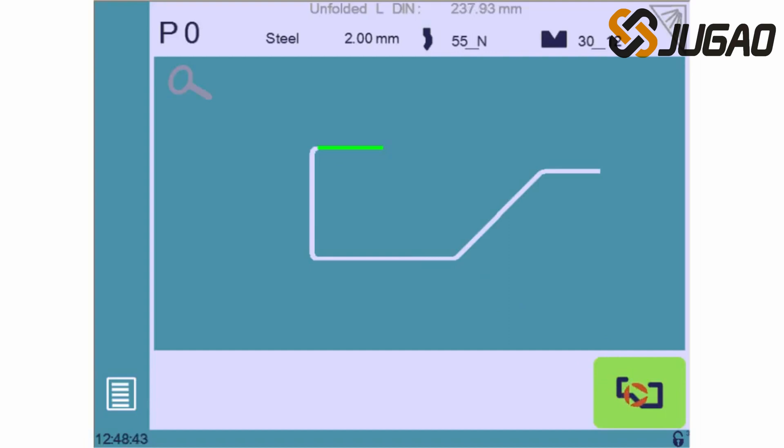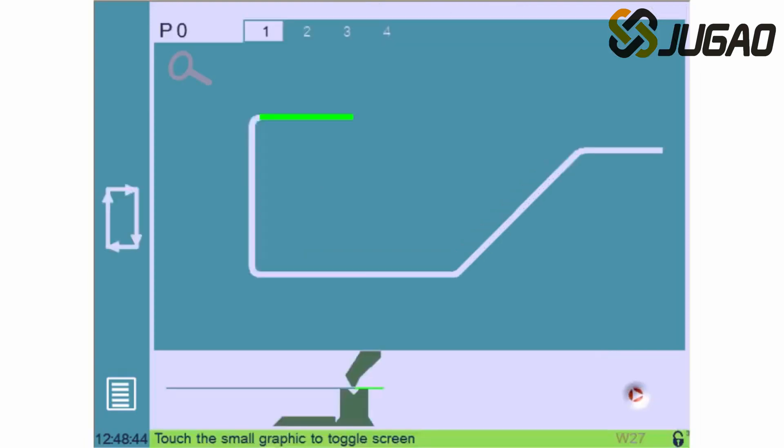Okay, we now have a profile corresponding to what we want, and we must define the bending order by touching here.